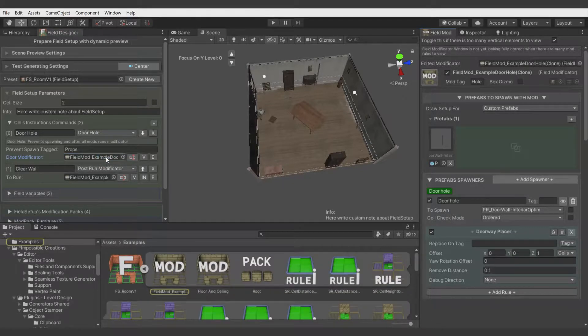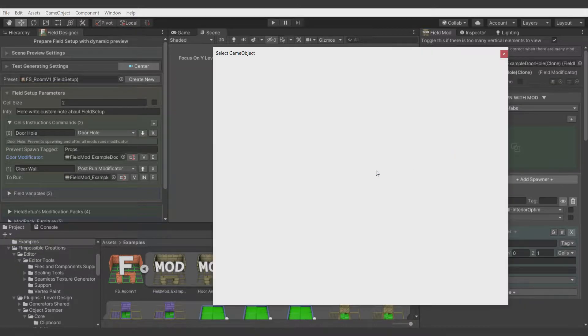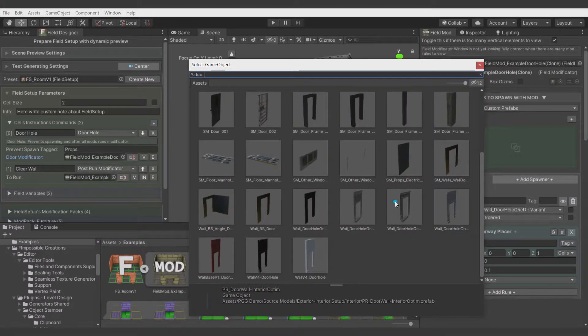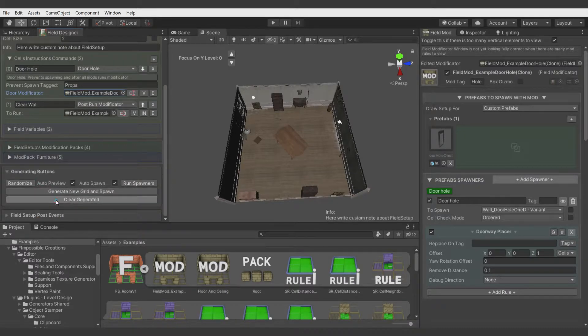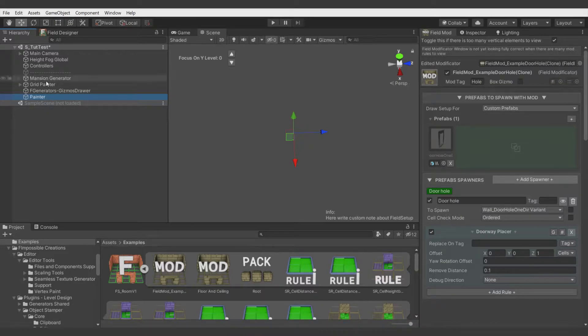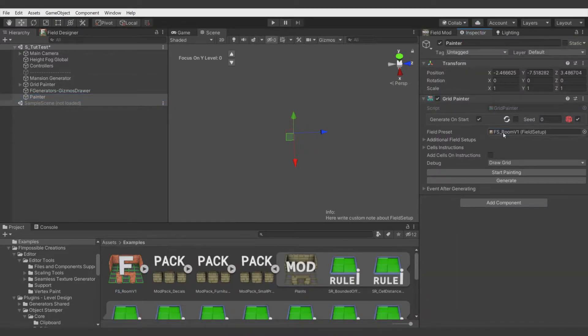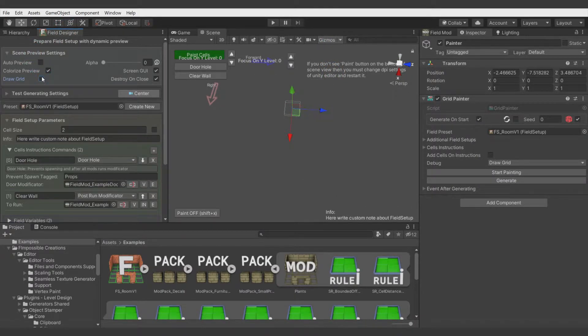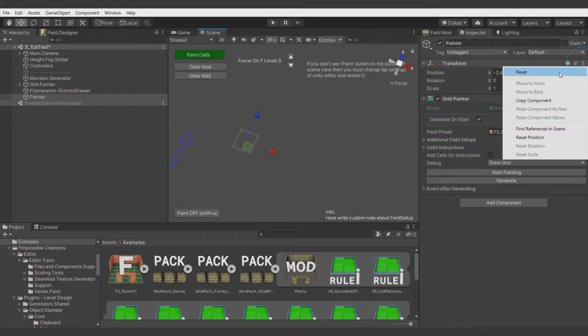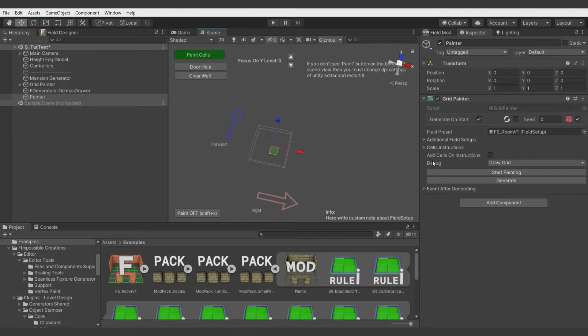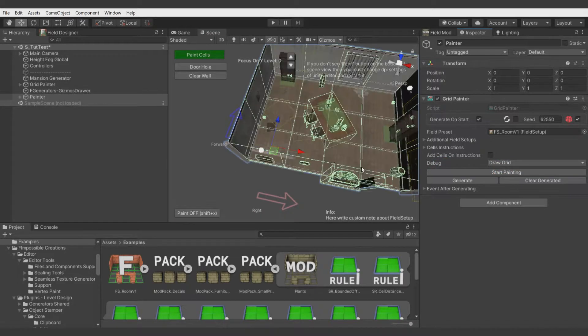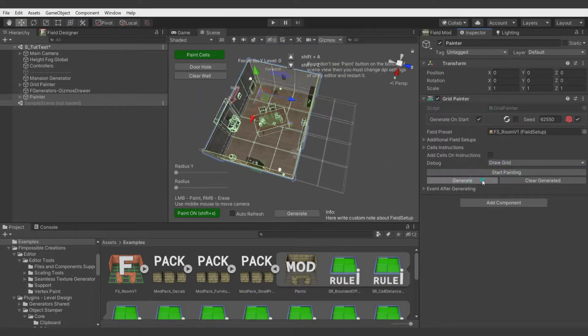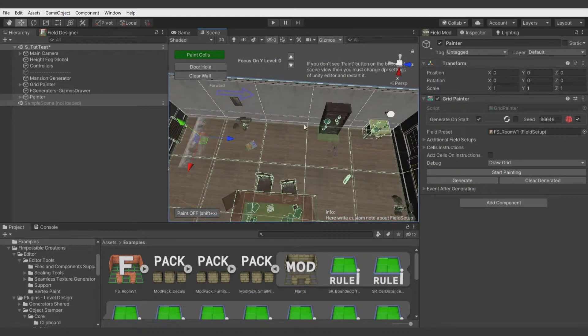Now we have our new field modificator and we will select doorway model which fits to the walls we use. Let's clear everything and let's use our field setup on grid painter. Let's add grid painter component. Assign our room, turn on gizmos. I will disable gizmos from field designer window to reset position and now let's paint some room. Let's hit generate. Let's make it a bit bigger and let's say we want to have door in this position.